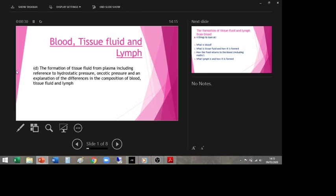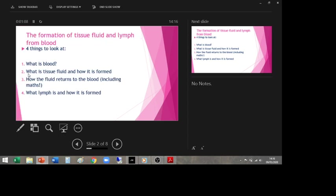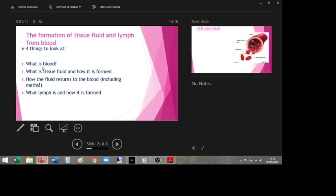Blood and tissue fluid. The spec point we need to cover is: the formation of tissue fluid from plasma, including reference to hydrostatic pressure and oncotic pressure — that's a new one — and an explanation of the differences in the composition of blood, tissue fluid, and lymph. The big question is: how does blood actually become tissue fluid?